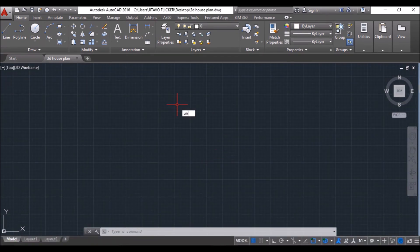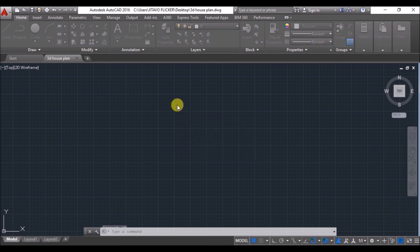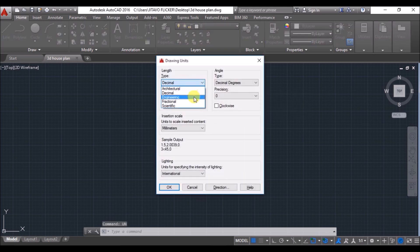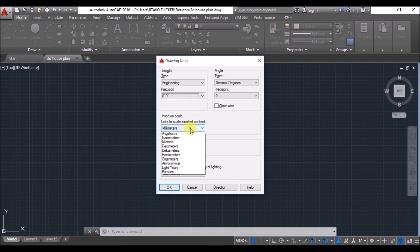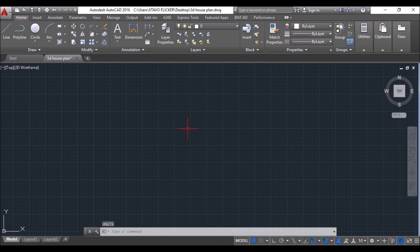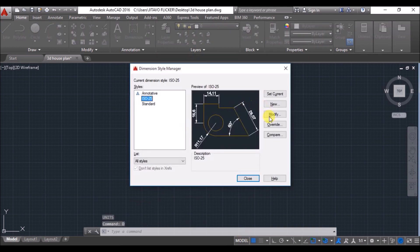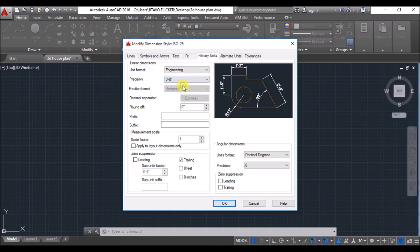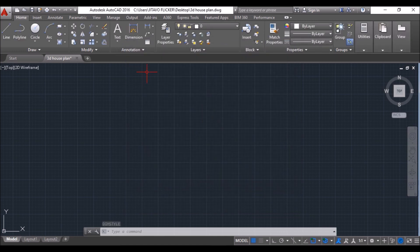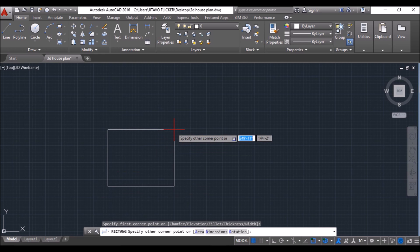First we will set the units. Type UN and press Enter, then change the type to Engineering, precision to zero, and insertion scale to Inches, then press OK. Then type D and press Enter to open the Dimension Style Manager pop-up. Go to Modify and change the unit format and precision as before, then press OK and close.